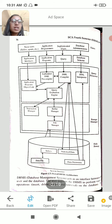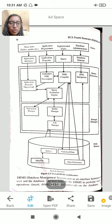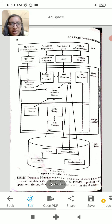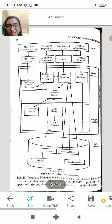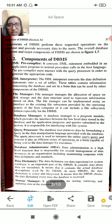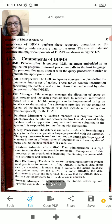If you use commands, you can use coding, then you can use the data dictionary. This is the database structure. Next are the components of the database management system.